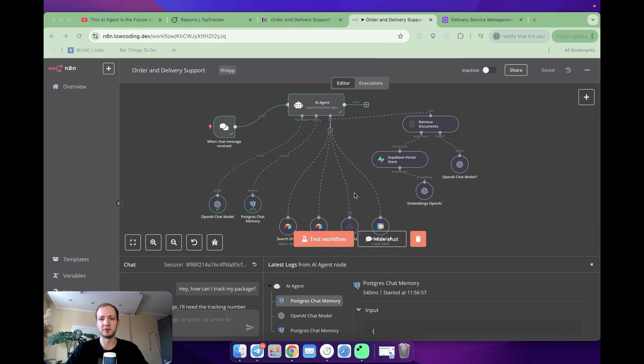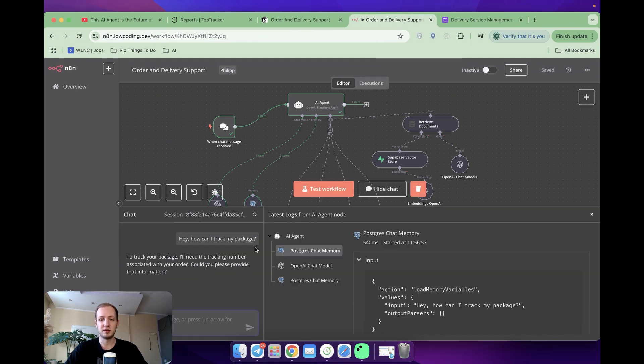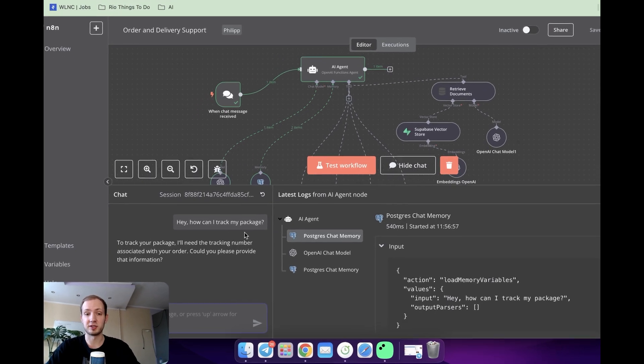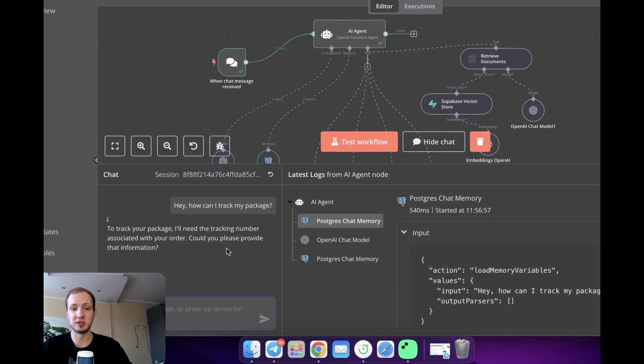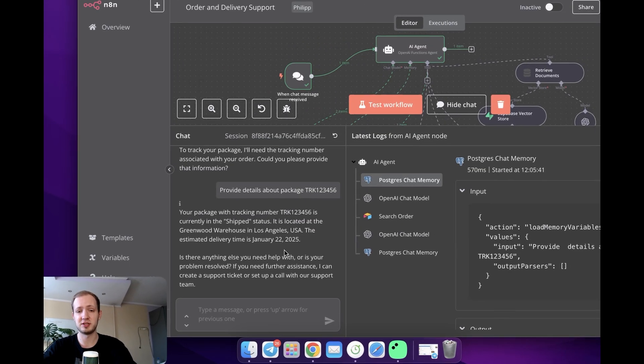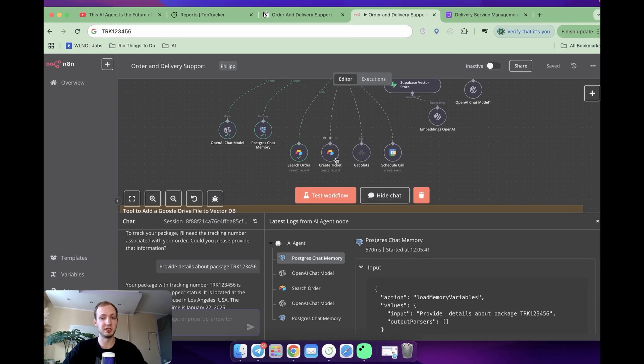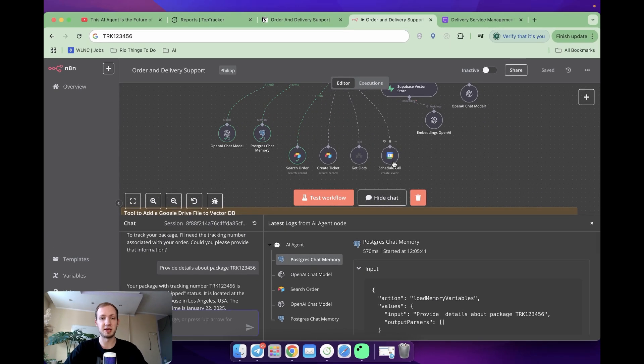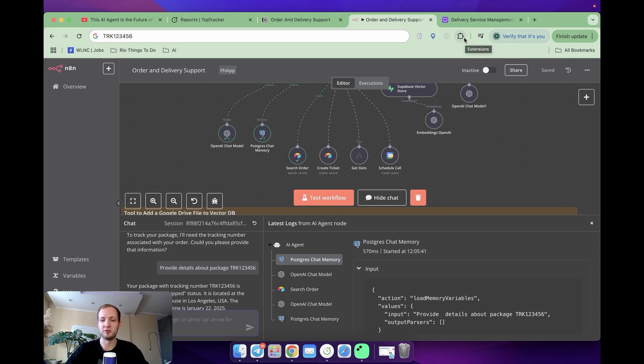Today, we are going to make the future of customer support. A fully functional AI agent and delivery service which can answer clients' questions, help you track your packages, create support tickets, and even set up calls with support team.